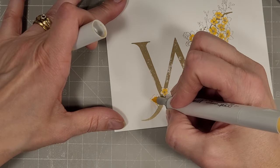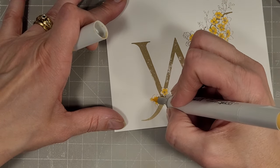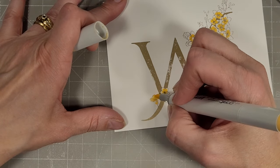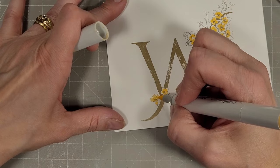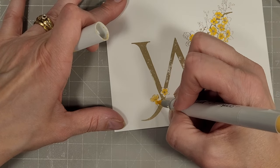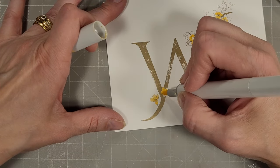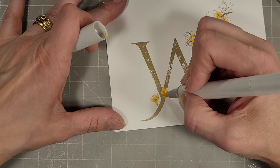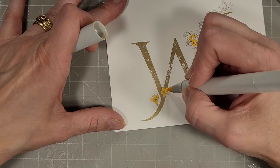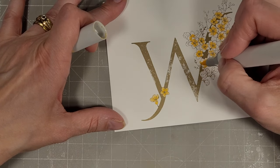Next I have my lighter yellow. We're just going to add that and blend that in a little bit.